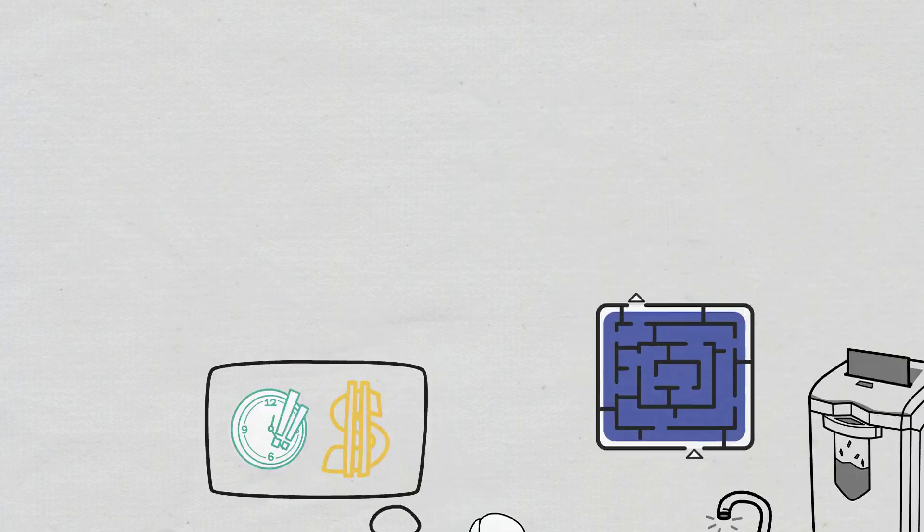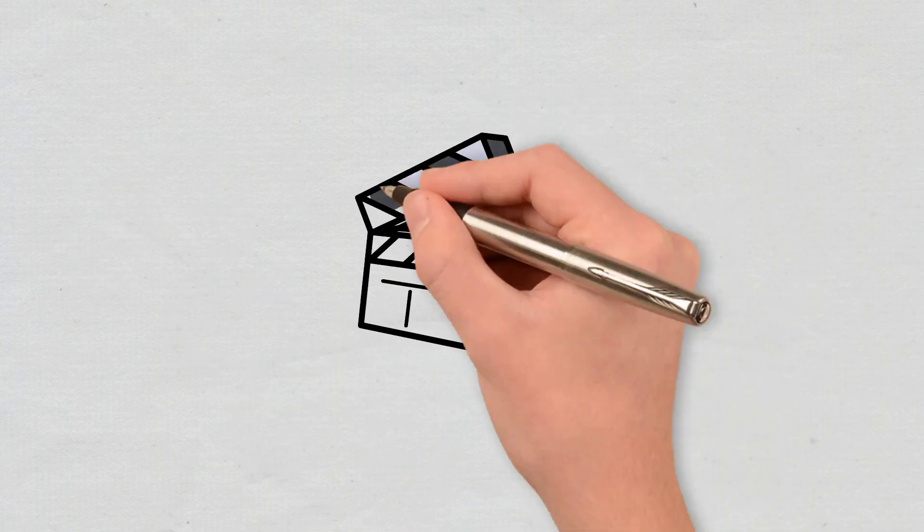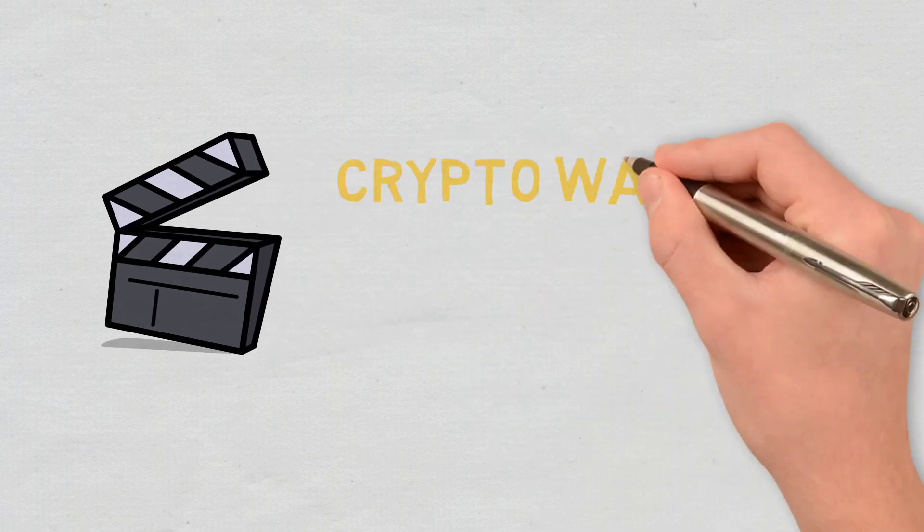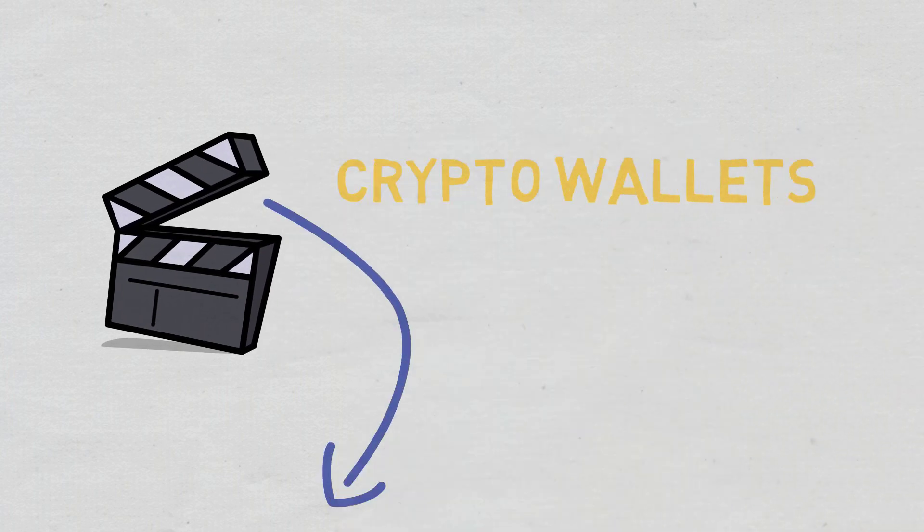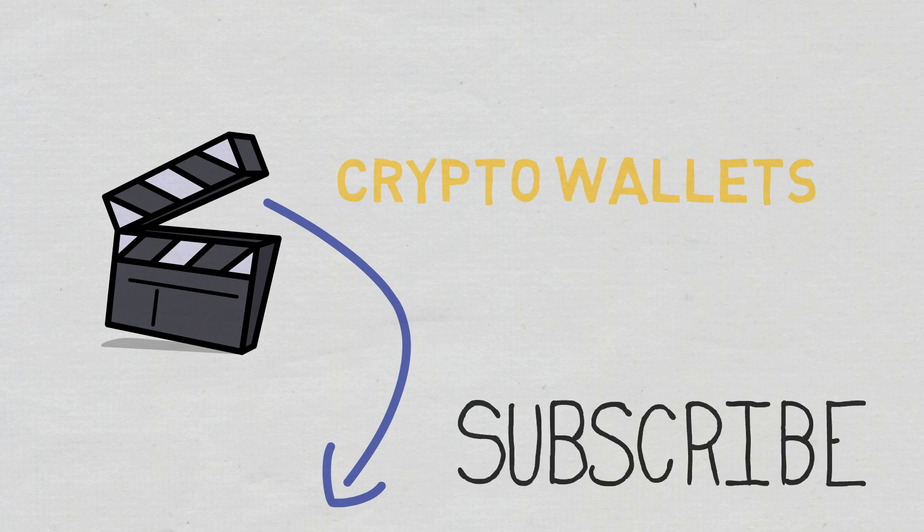We hope you enjoyed this video. Let us know if there is more on crypto wallets you'd like us to cover and don't forget to subscribe to Cryptomatics for more DeFi content.